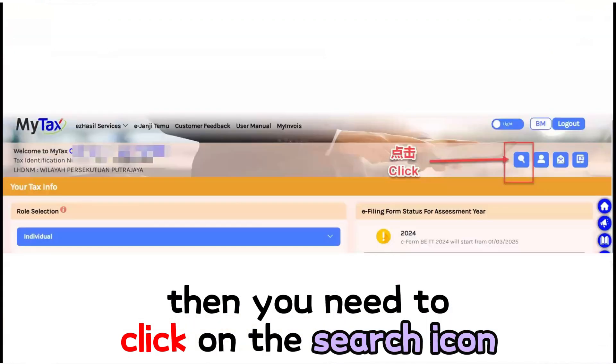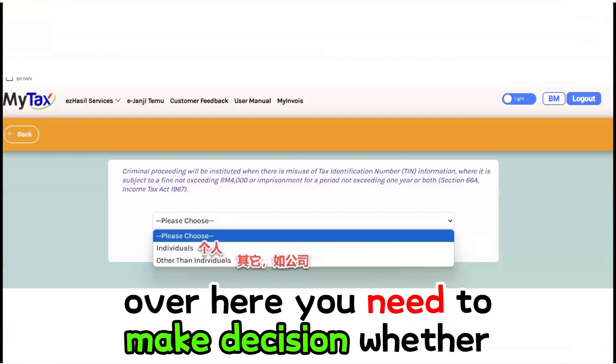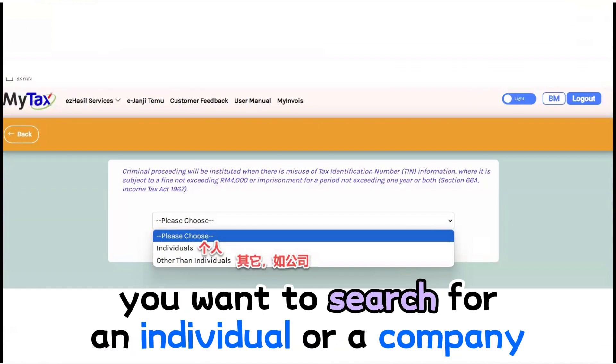Then you need to click on the search icon. Over here, you need to make a decision whether you want to search for an individual or a company.